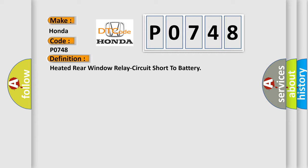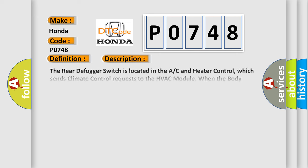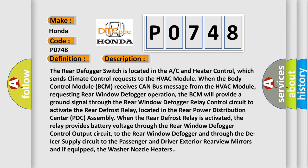And now this is a short description of this DTC code. The rear defogger switch is located in the AC and heater control, which sends climate control requests to the HVAC module. When the body control module BCM receives CAN bus message from the HVAC module requesting rear window defogger operation, the BCM will provide a ground signal through the rear window defogger relay control circuit to activate the rear defrost relay, located in the rear power distribution center PDC assembly. When the rear defrost relay is activated, the relay provides battery voltage through the rear window defogger control output circuit to the rear window defogger and through the de-icer supply circuit to the passenger and driver exterior rearview mirrors and if equipped, the washer nozzle heaters.